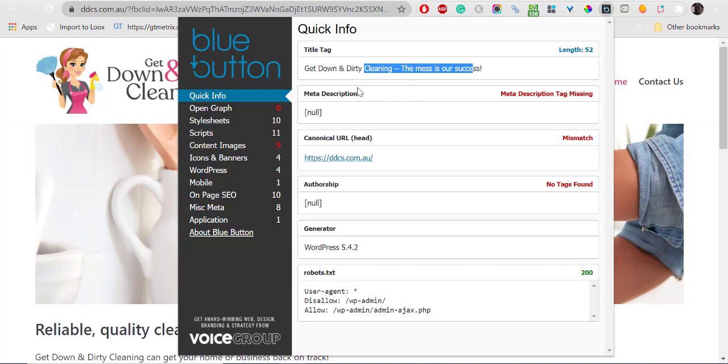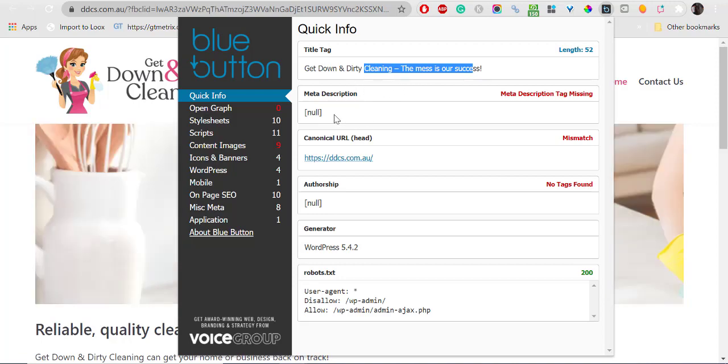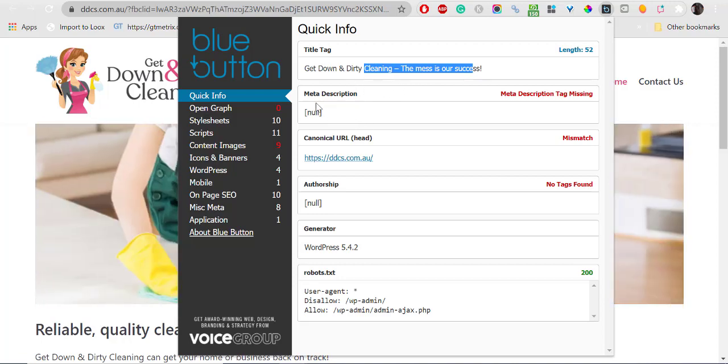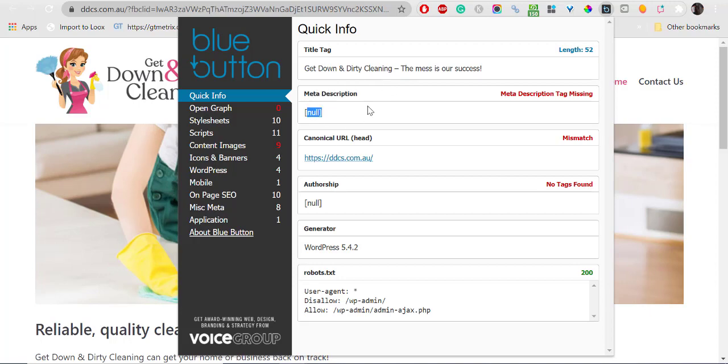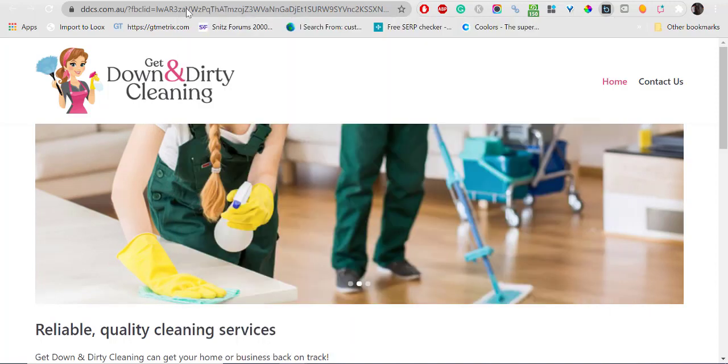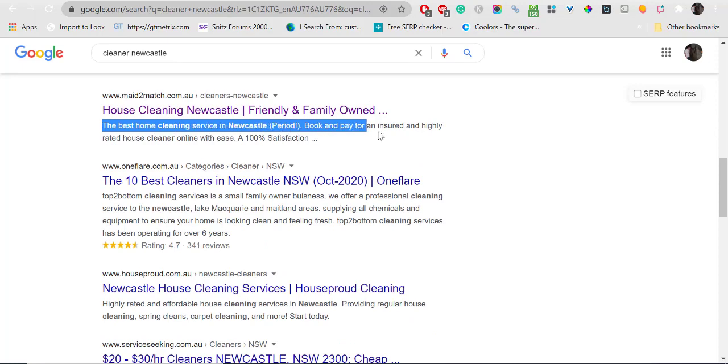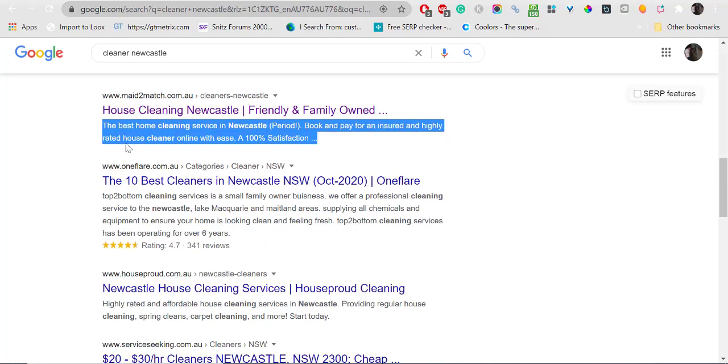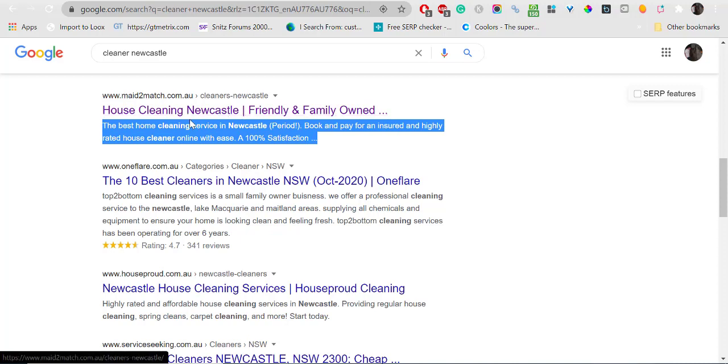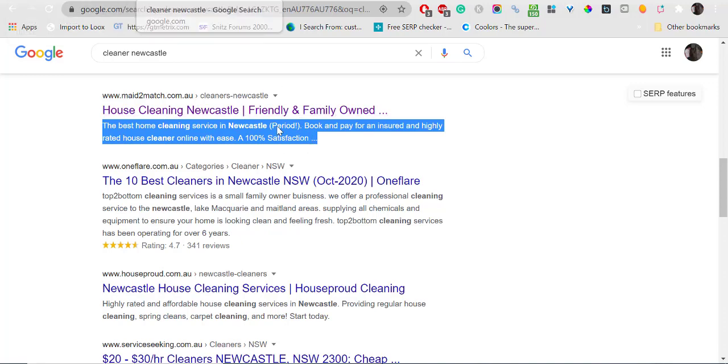Meta description - you have nothing. You should fill that in. This is the meta description, this thing here. Again, just a little reflection of your title tag: cleaning company Newcastle, best prices, I don't know, affordable rates, something like that, so people click on that.